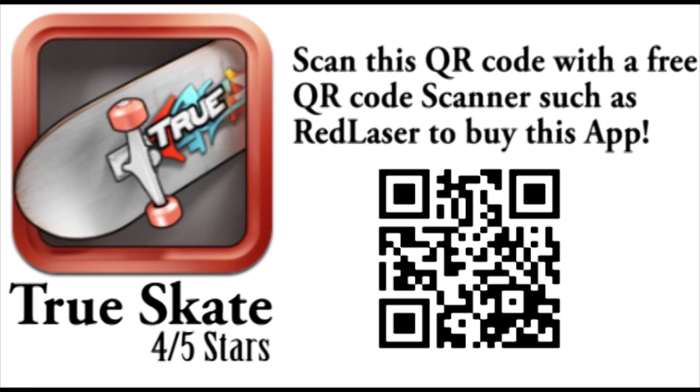Let me know what you think in the comment section below. Link to purchase the app is in the description below. Once again, I'm Alar from AppFind, don't forget to subscribe, and I will see you guys later. Bye.